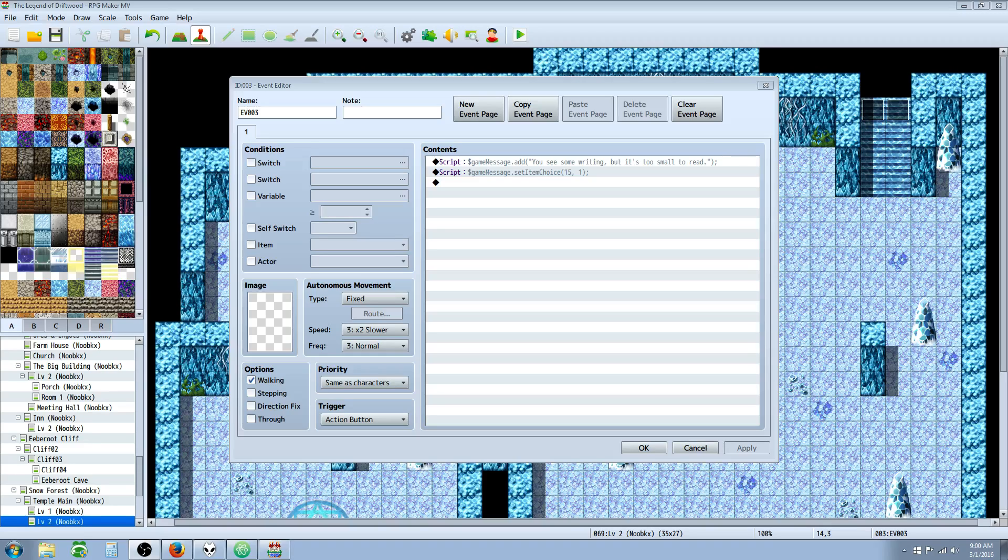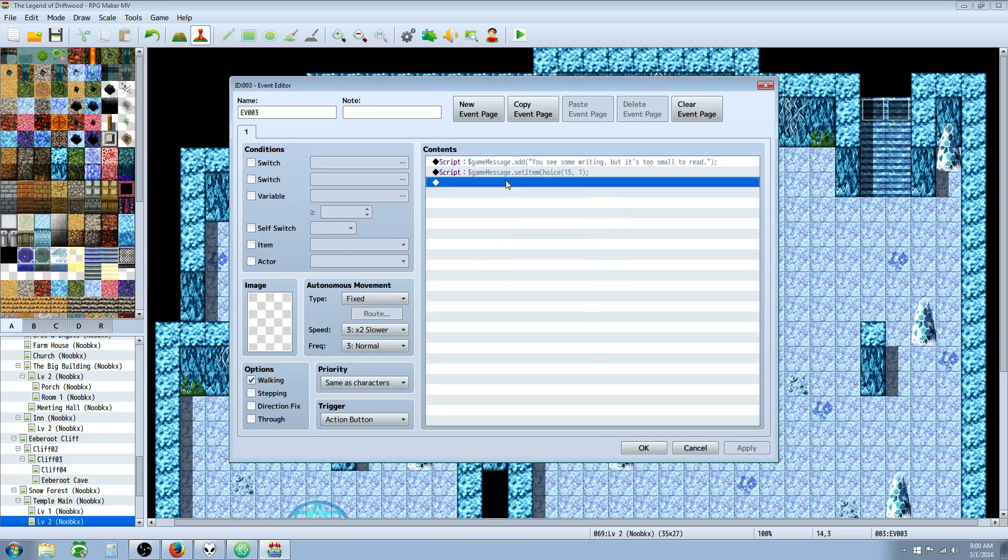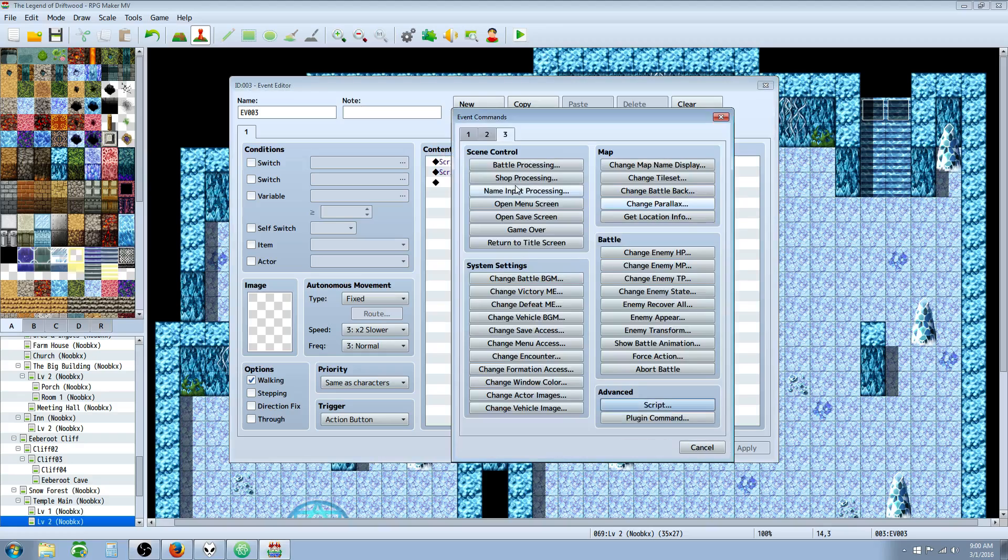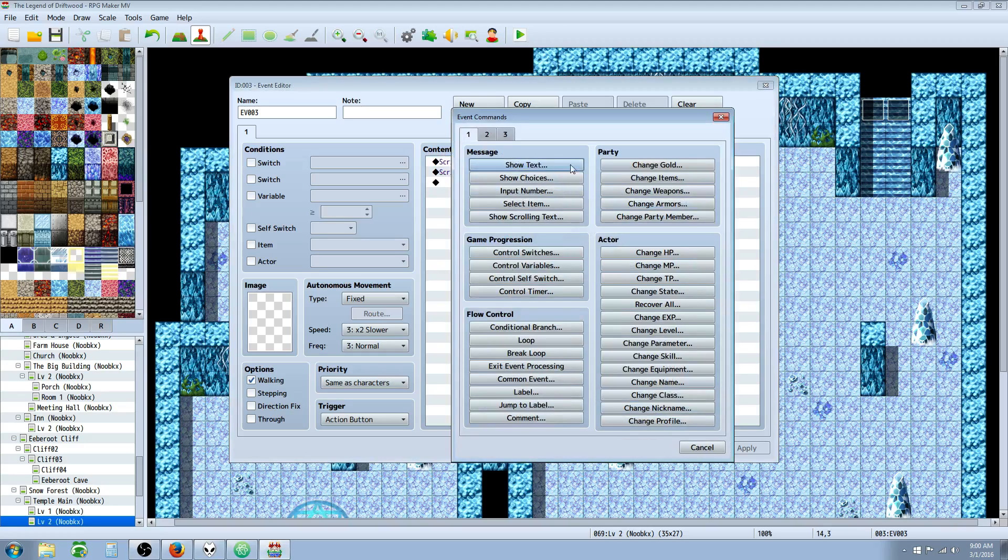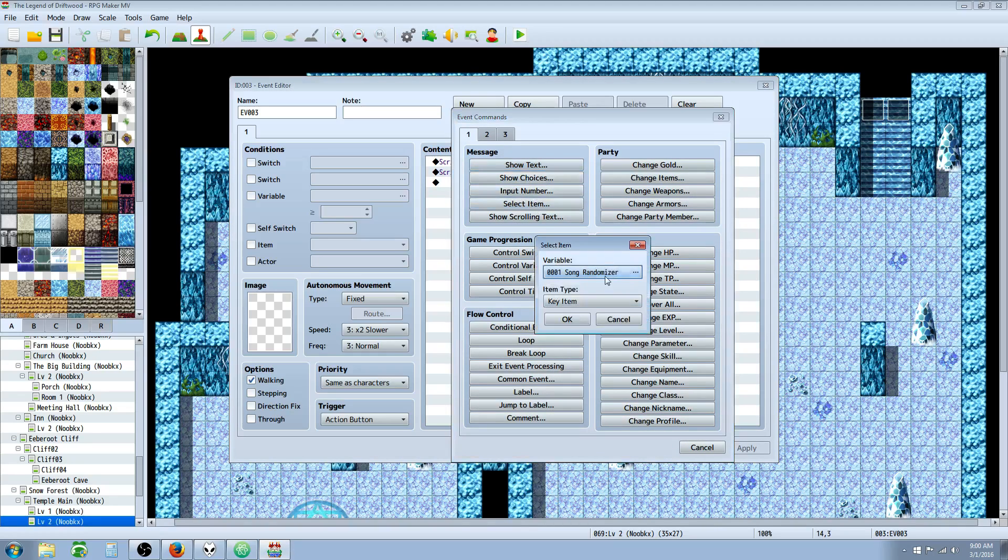So in this episode, we're going to take a look at GameMessage.setItemChoice, and that's to simulate the game's SelectItem function.